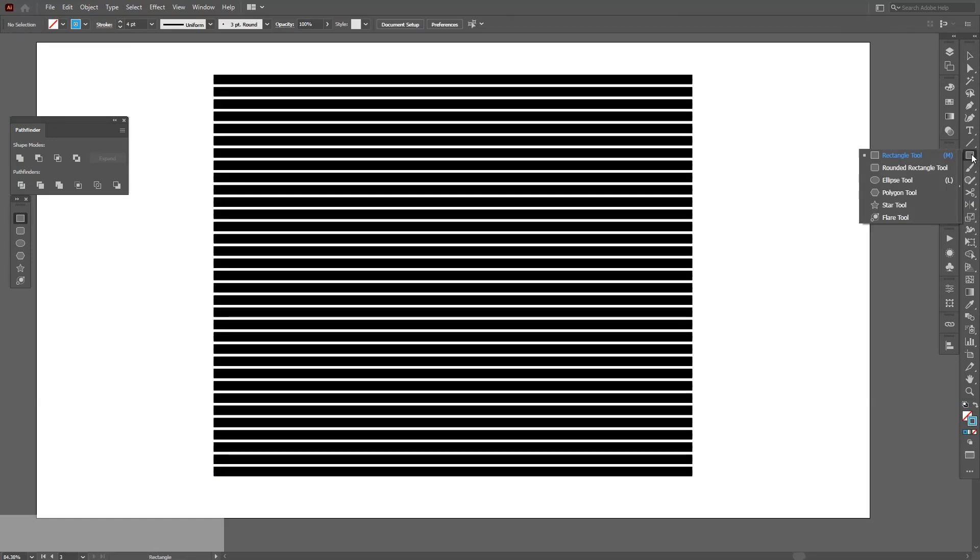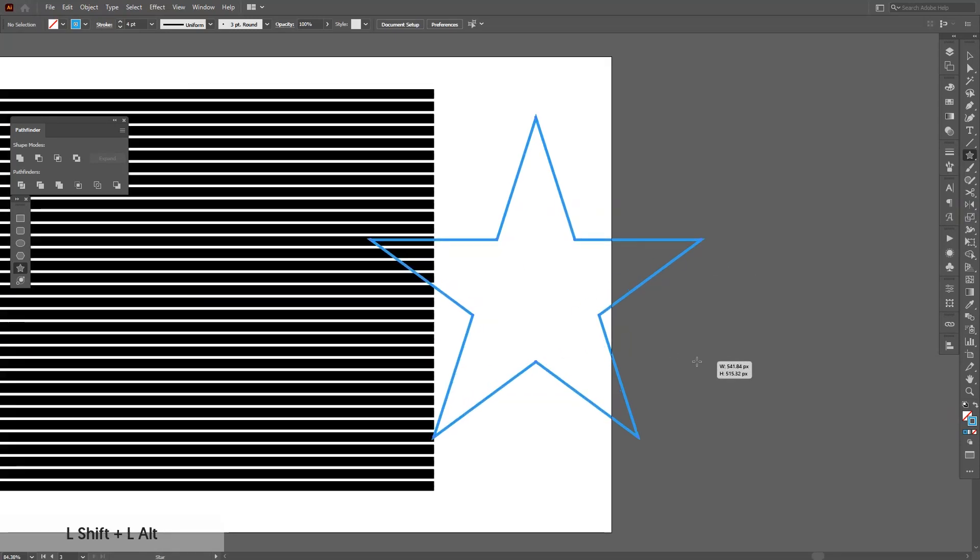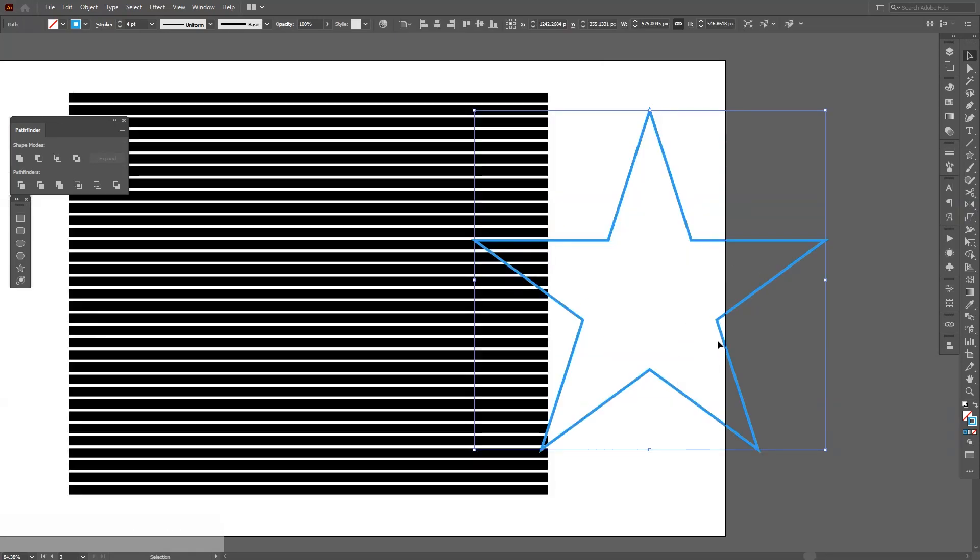Let's make this star. You can go right here, long press and select star tool. Press and hold shift plus alt, create a star. This is kind of thin, so I'm going to make it thicker a little bit. Because if you apply the effect, it's going to make it more skinnier.